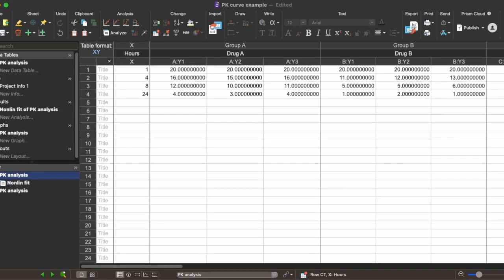Here we're assuming that the two drugs were injected at the same dose such that the bioavailability of each drug is supposedly about 100% at hour one. So just hypothetically, we have a value of 20 for our drug concentration in all of our replicates.